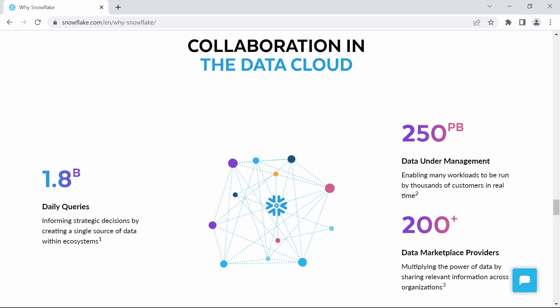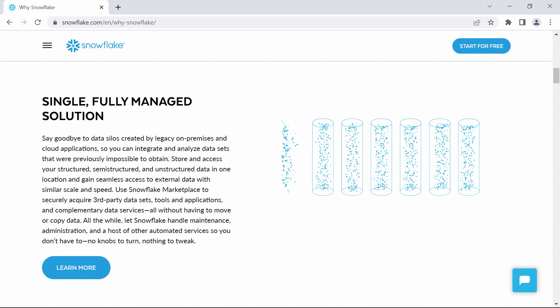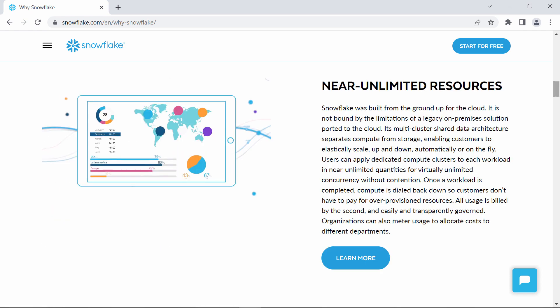You can go to Snowflake's website and read all about the many reasons you should use their cloud database, from low maintenance and administration to elastic scalability.